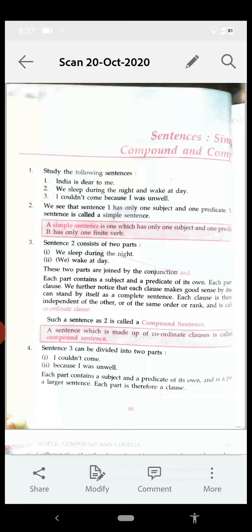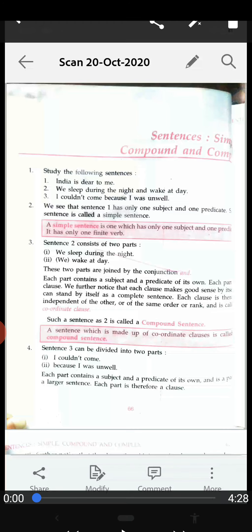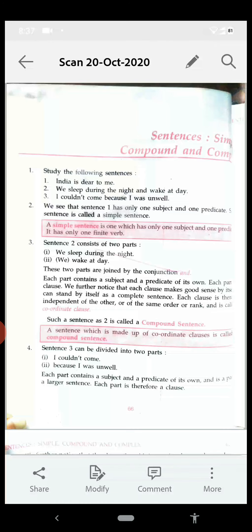Now today we are going to discuss the sentences: simple, compound, and complex. Study the following sentences on the top: 'India is dear to me', 'We sleep during the night and wake at day', and 'I couldn't come because I was unwell'.